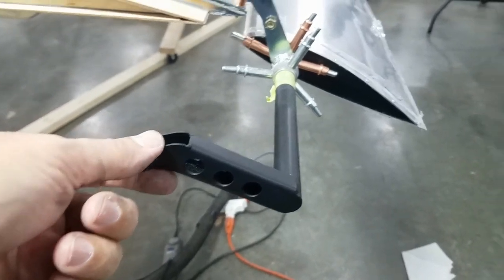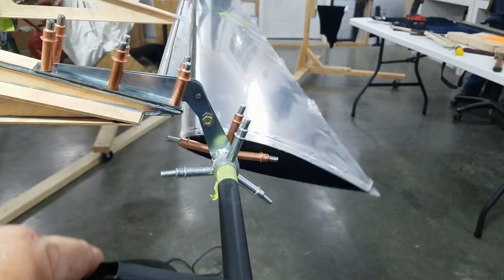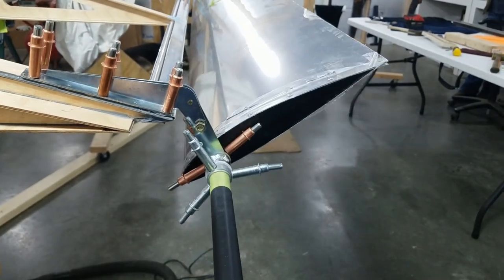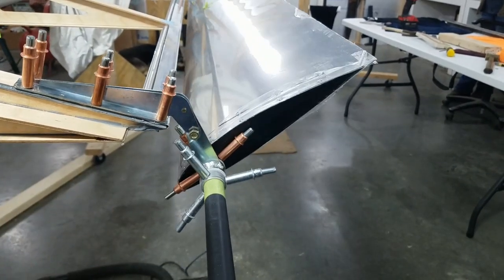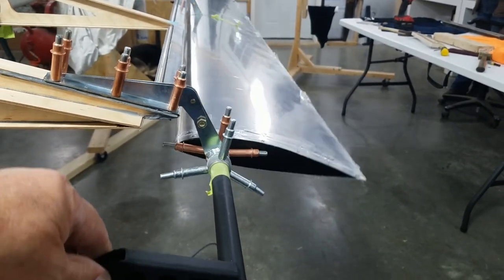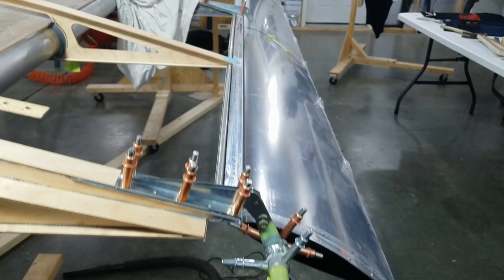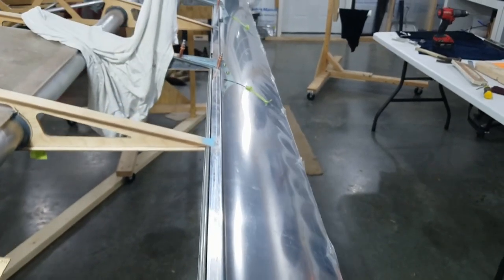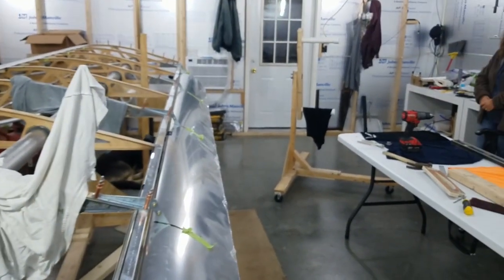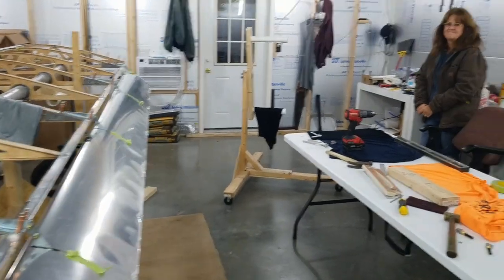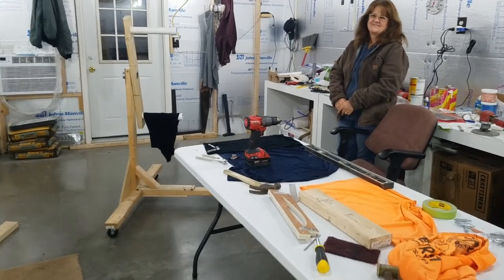Of course when you move your stick, that's what will move your ailerons and your flaps. Okay. Saturday afternoon. Susan says it's quitting time, so we're out of here.